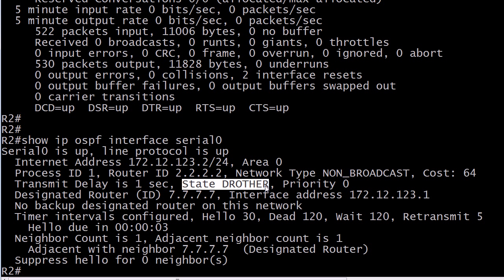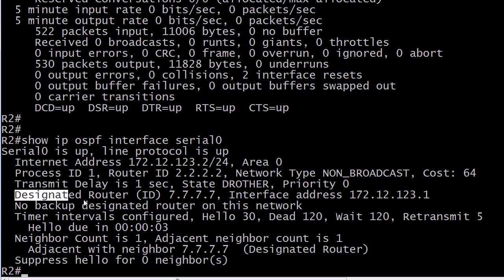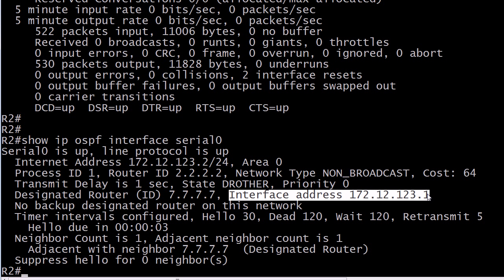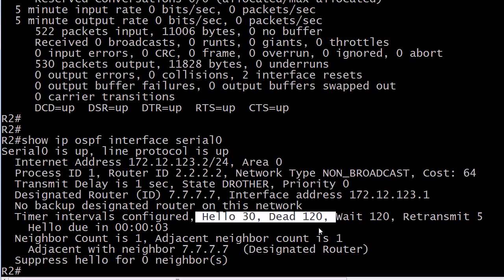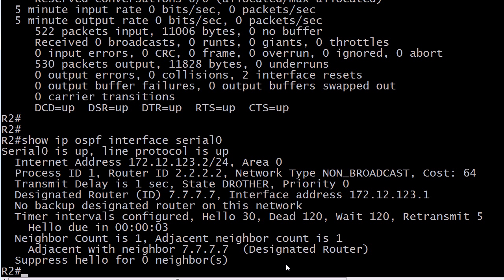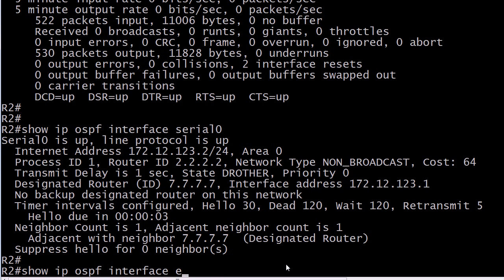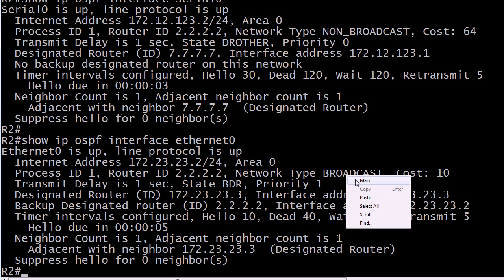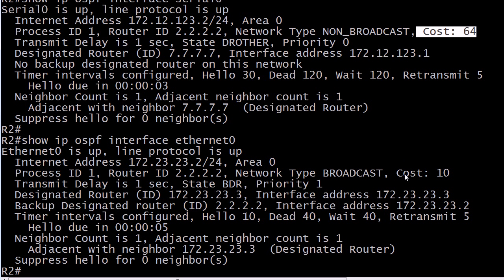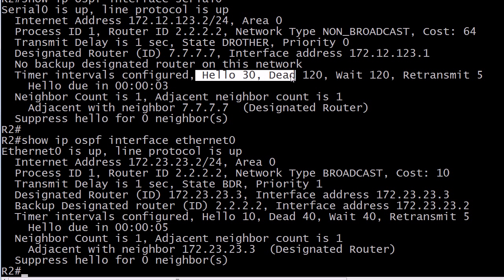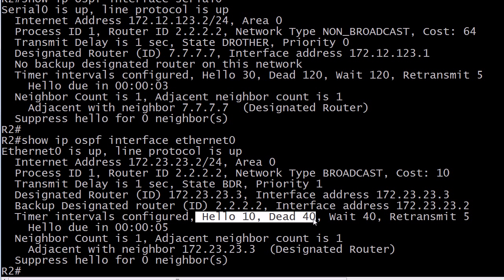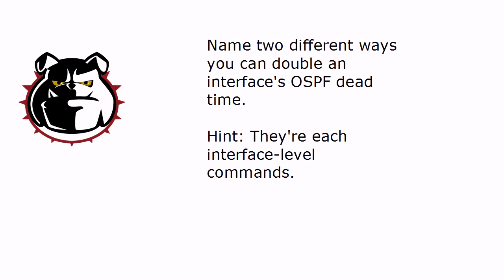The command also tells you the interface state — whether it's a DR, BDR, or DR other — and what the designated router is for that particular segment. It shows there's no backup designated router on this network, and it shows your timer intervals. Hello 30, dead time 120. Let's run that command for Ethernet zero. You'll see the cost is 10. So for our serial interface the default cost was 64, and for the Ethernet interface it was 10. Note that the hello and dead times are different on these two interface types, and the dead time is four times the hello time.